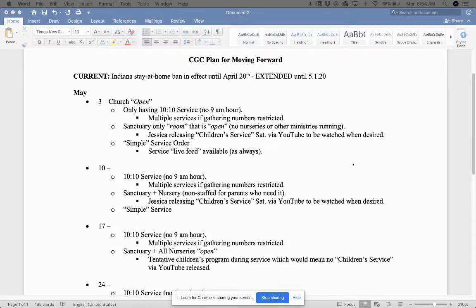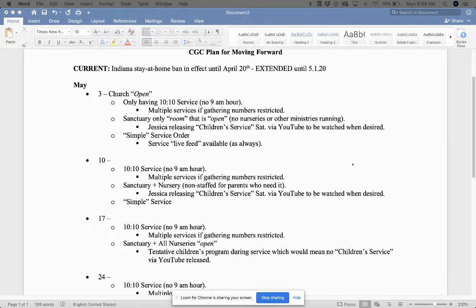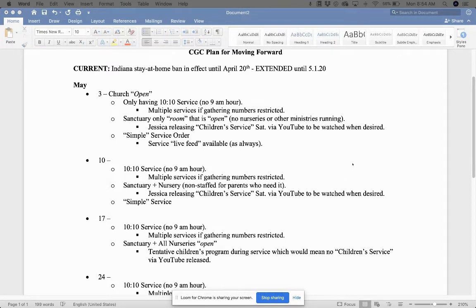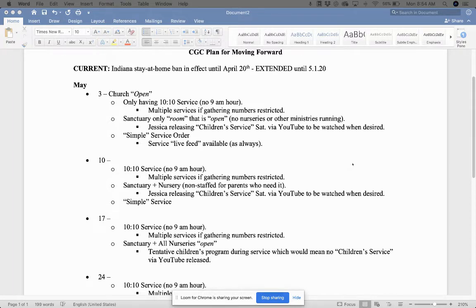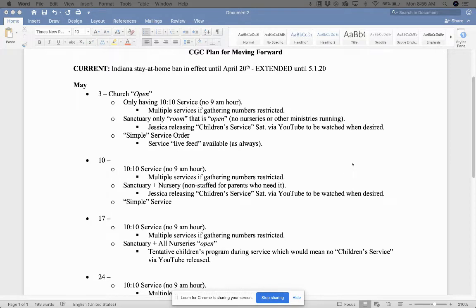All right, we're going to do the 10:10 service again. And again, we don't know if this is going to be outside. We don't know if this is going to be inside. But we'll do multiple services if gathering numbers are restricted. So we've already kicked that around in regards to what it would look like for us to gather if we can only have 50 people or 100 people or whatever the case is. We're hoping that that doesn't happen. If that happens, we'll give you guys everything that you need to know about multiple services. But hopefully we'll just have one 10:10 service.